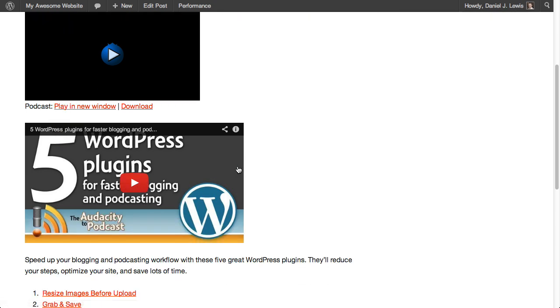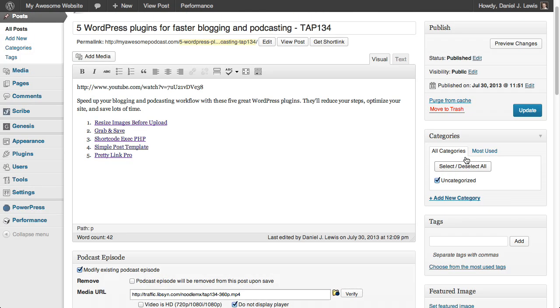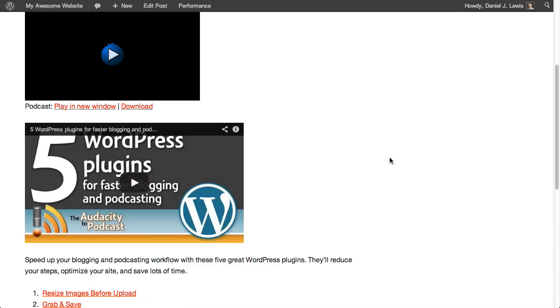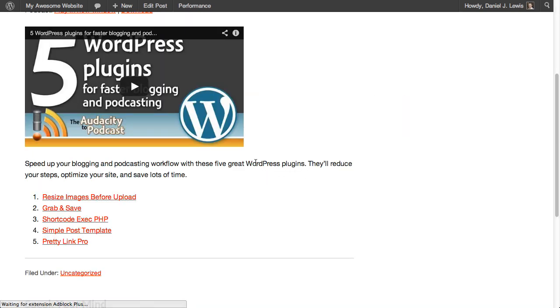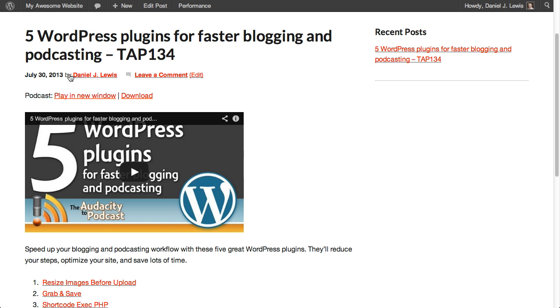So what will happen now is if I click on do not display player and update that, then come over to my page and refresh it, you'll see that now the podcast player, the little blueberry player, no longer displays, but my YouTube video is displaying in just my YouTube video.